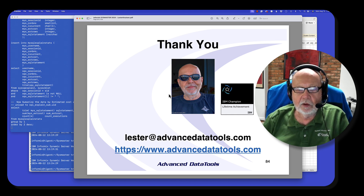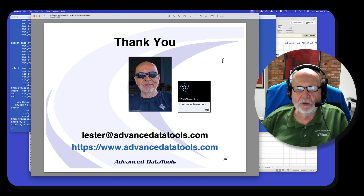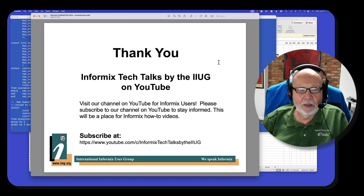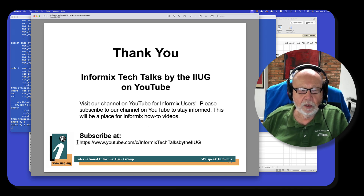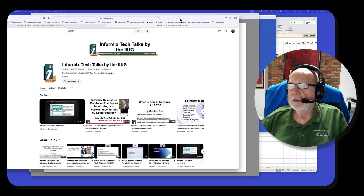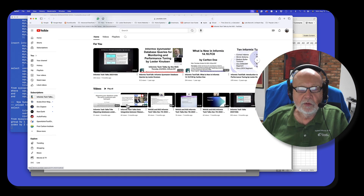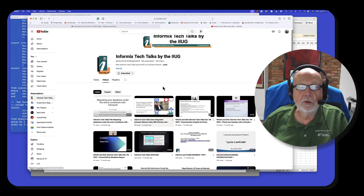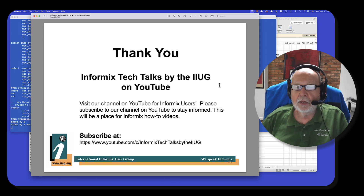Thank you on behalf of the IIG for letting me do this again. It's good to see so many friends here — I miss the old days at the Informix conferences. If you're not a member, please go join the IIG — the International Informix User Group. The video of this will be up on YouTube at some point in the near future. And you can go look at the other Informix tech talks on the IIG website. Thank you and have a good day.